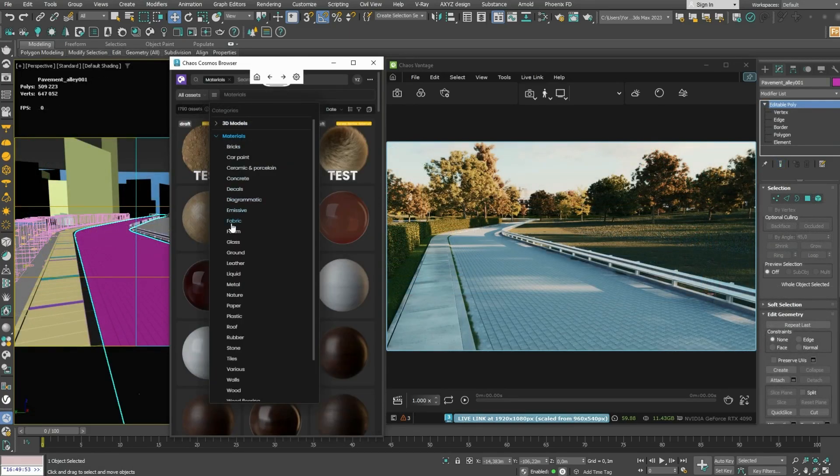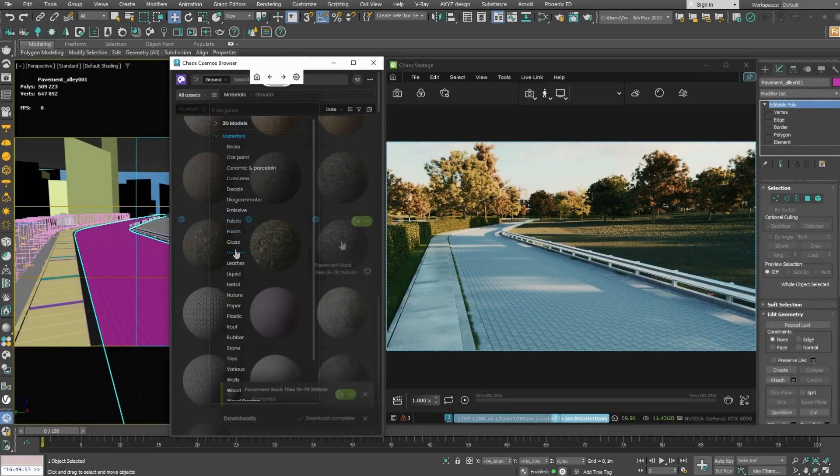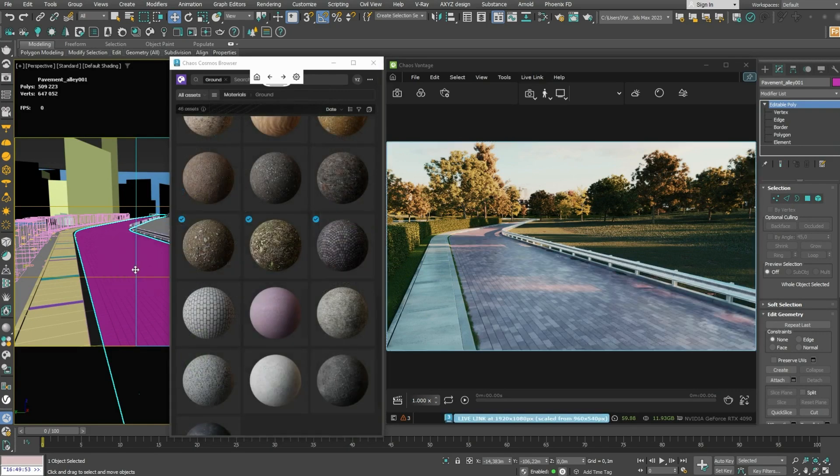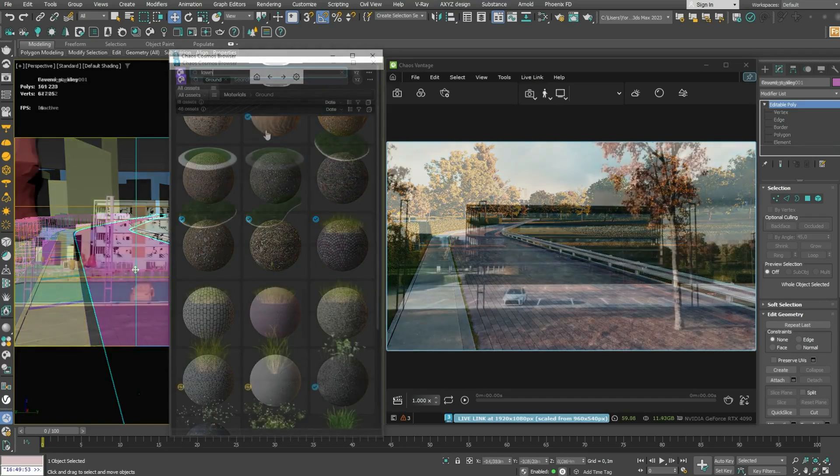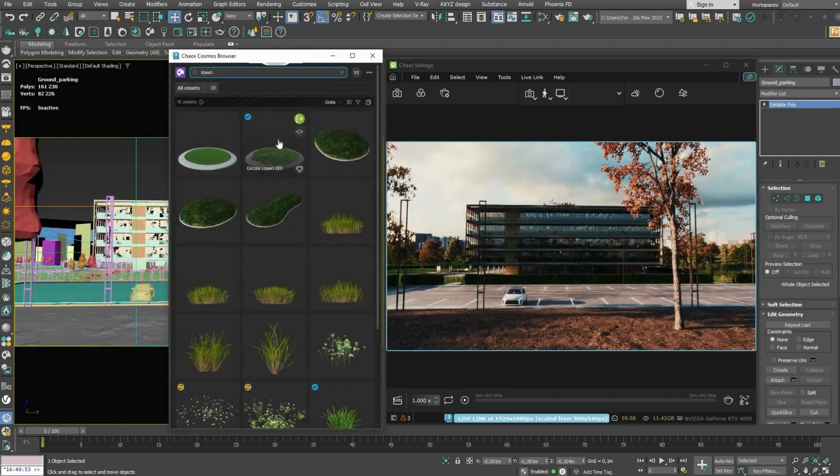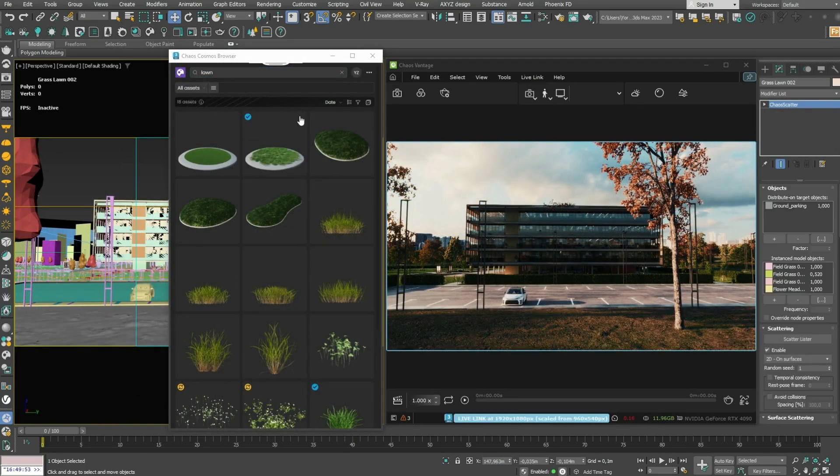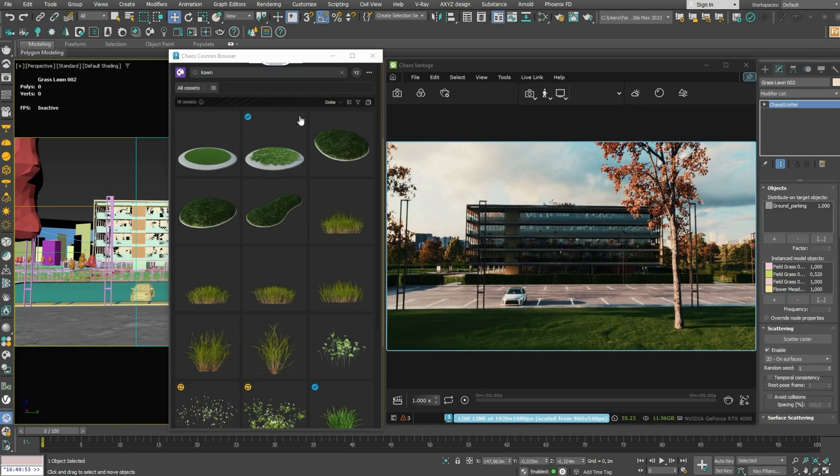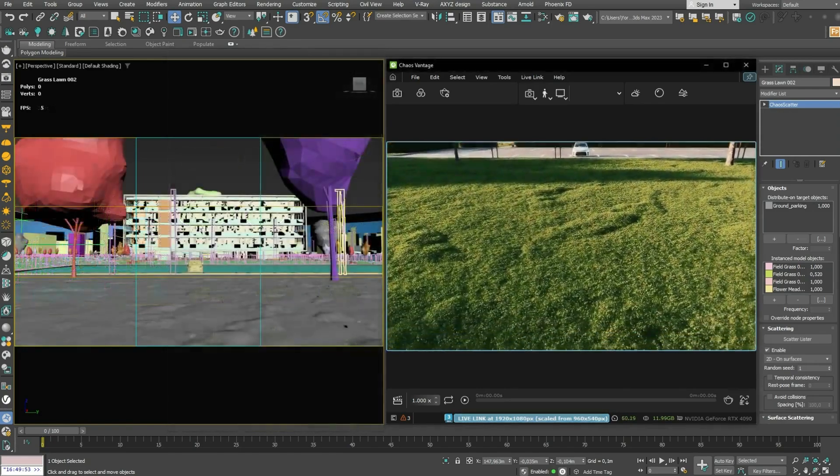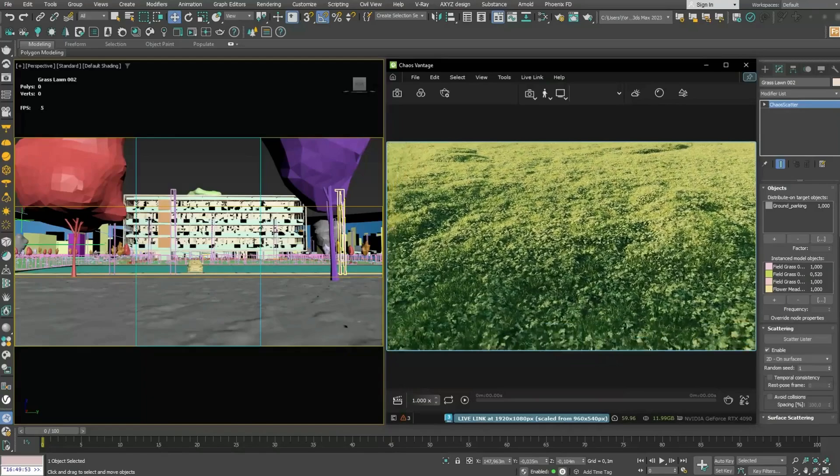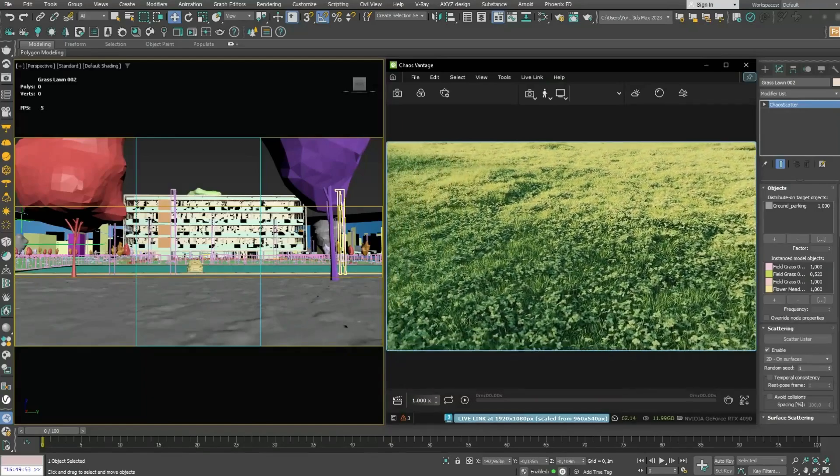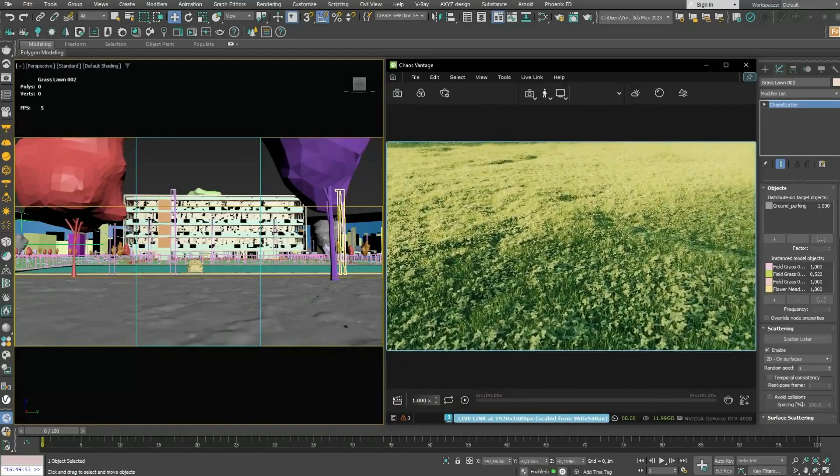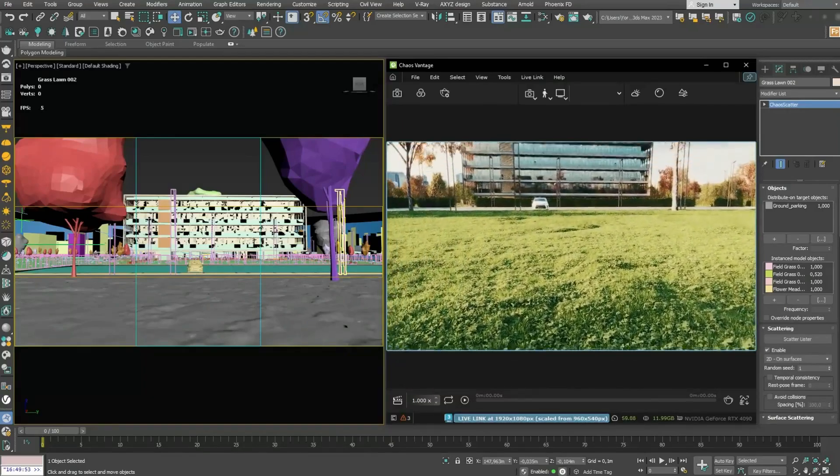Additionally, you can enhance your projects with high-quality materials and achieve a more photorealistic look. Utilize the scatter options available in Chaos Cosmos to introduce variety into your projects. With Vantage, you can see immediate feedback on all Chaos Cosmos assets, allowing you to create a photorealistic project in real-time.